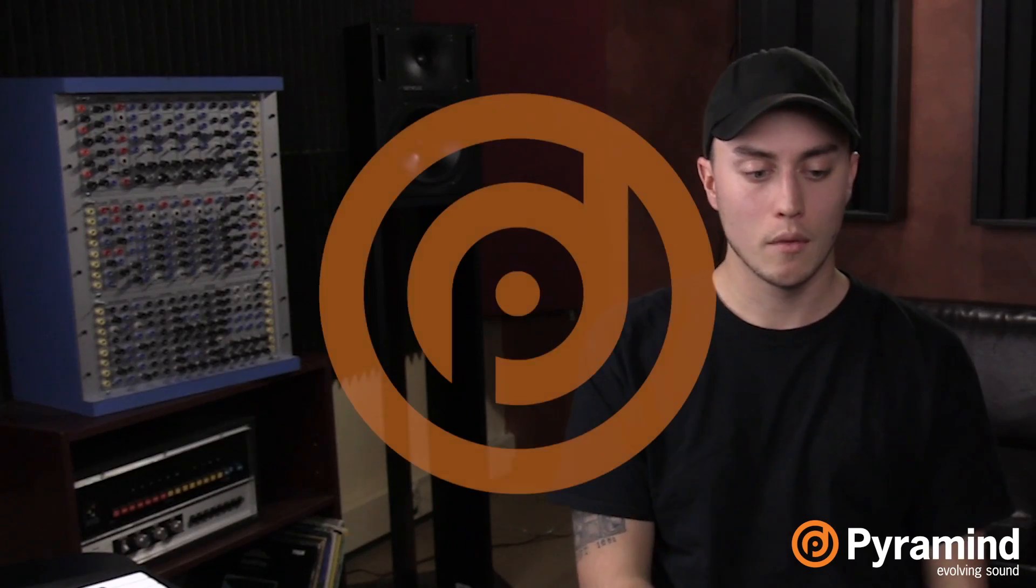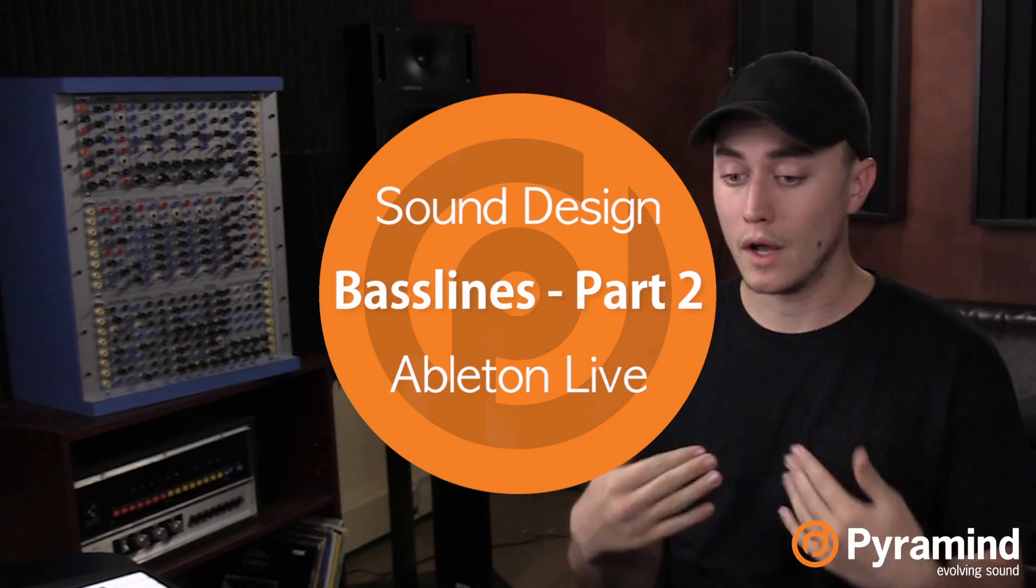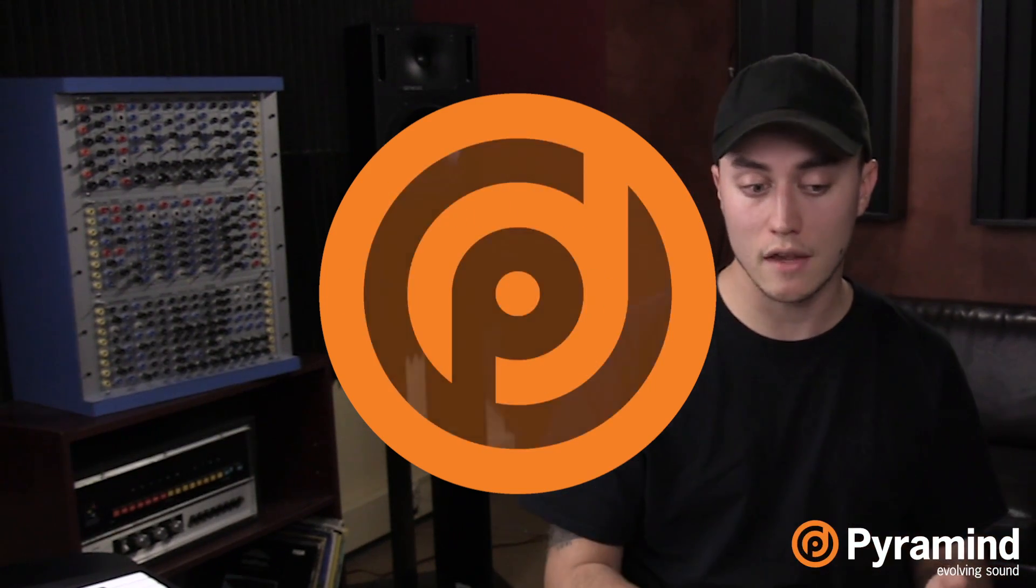On to part two. This isn't something you have to do every single time, but it definitely helps out your workflow and will help save you on future tracks.